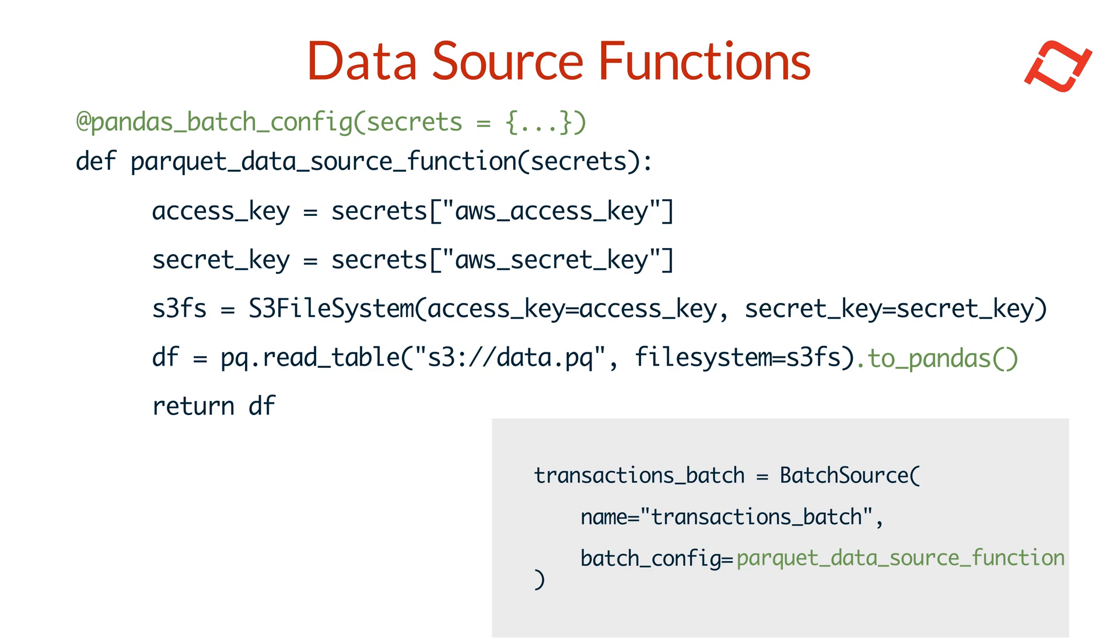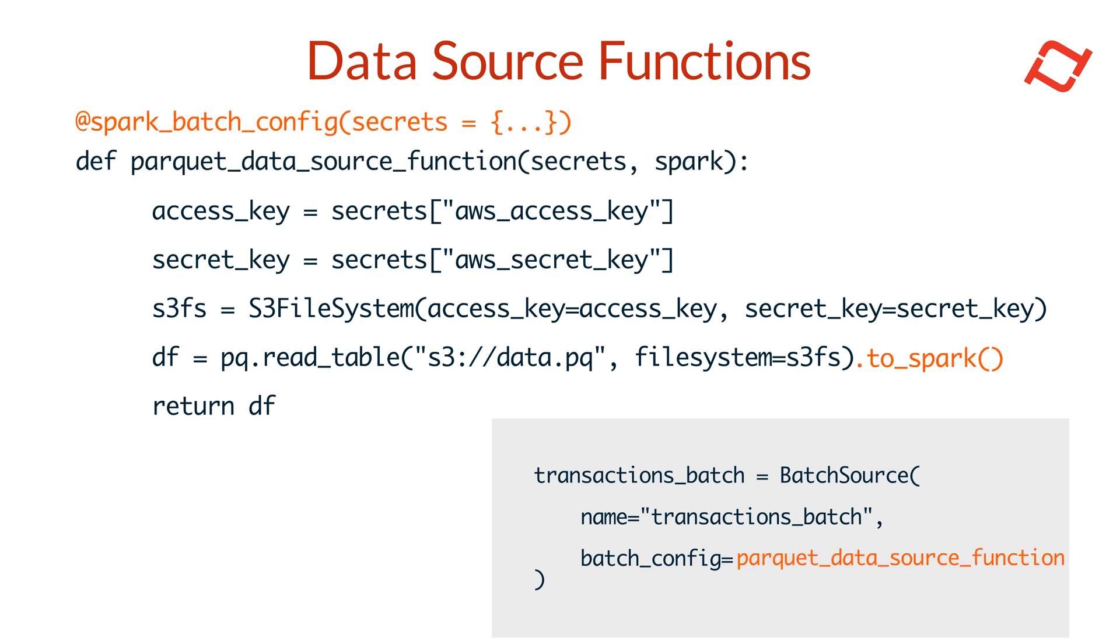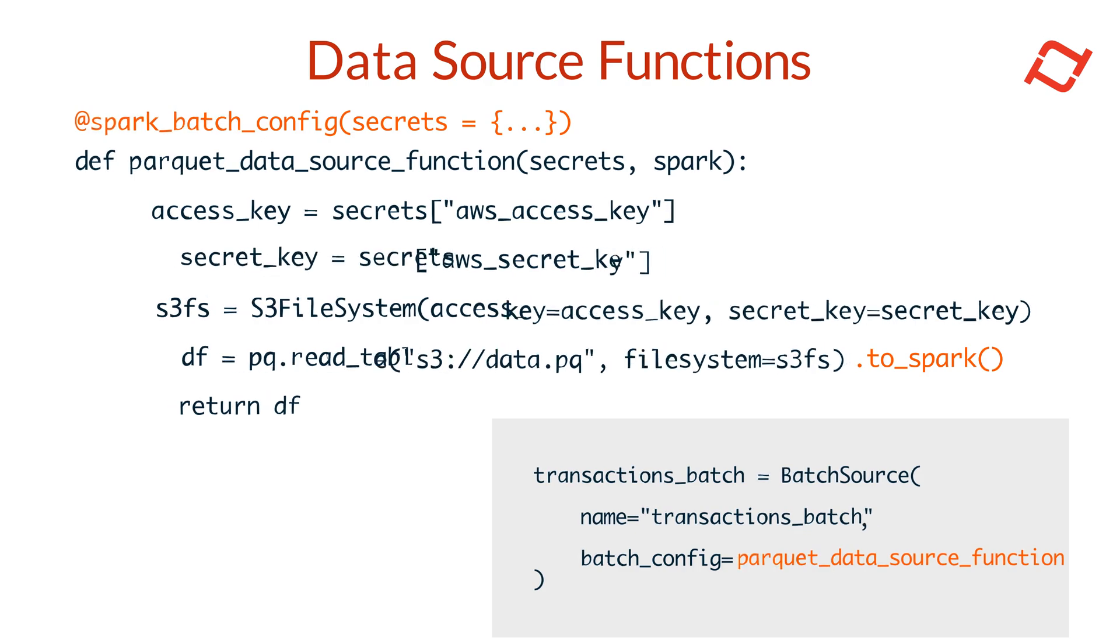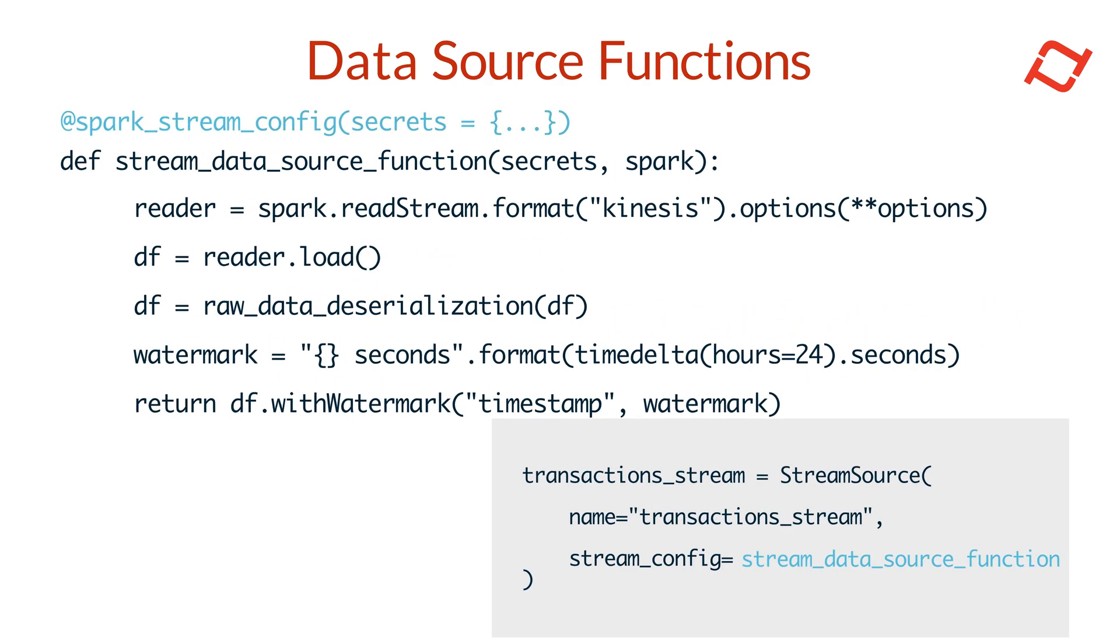Tekton's SDK offers decorators to streamline the process of writing data source functions. With the pandas batch config decorator, you can write a data source function that reads from your source and returns a pandas data frame. When using Spark for larger scale batch processing, the Spark batch config decorator allows you to create a data source function that returns a Spark data frame. And for streaming data, the Spark stream config decorator supports custom streaming sources using Spark.